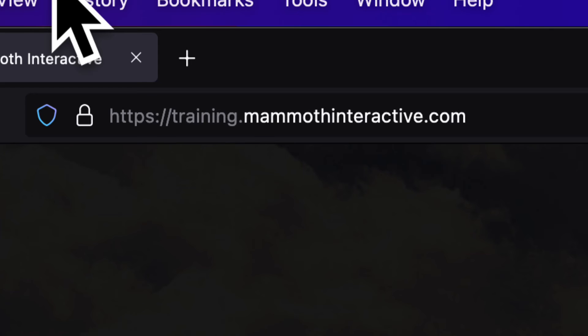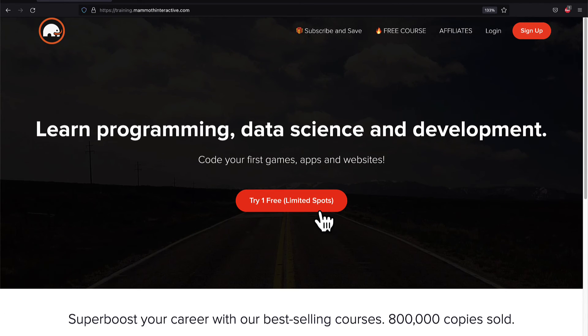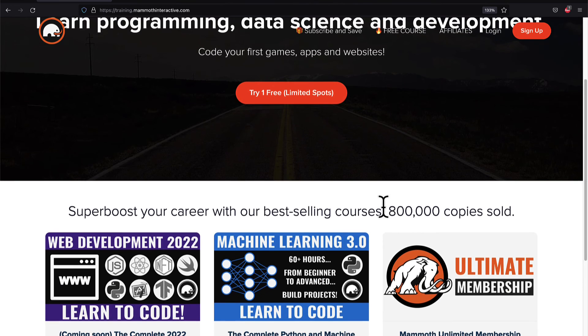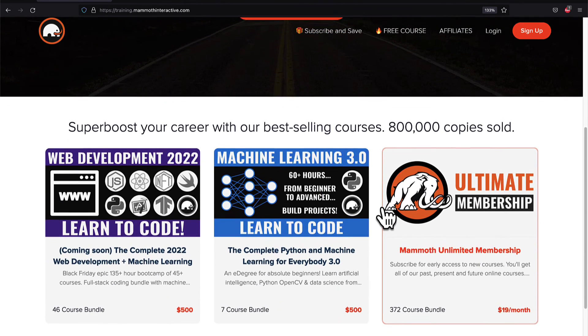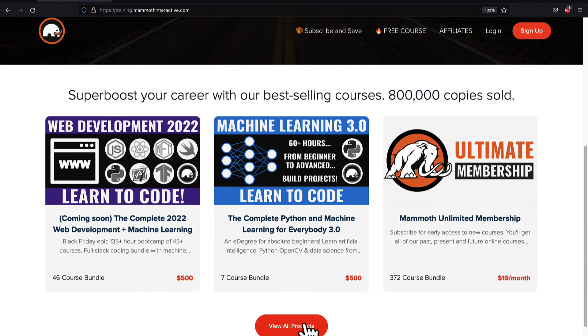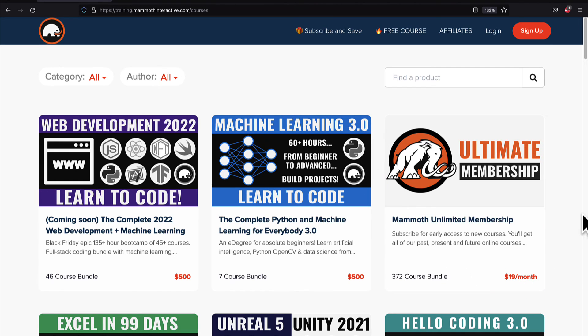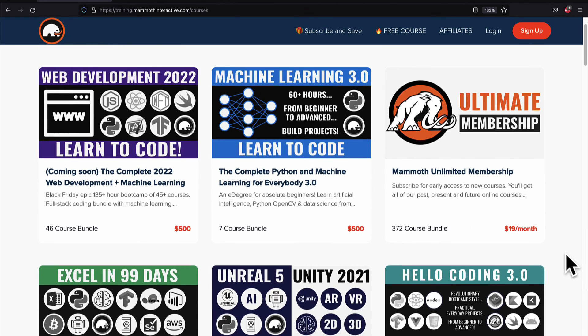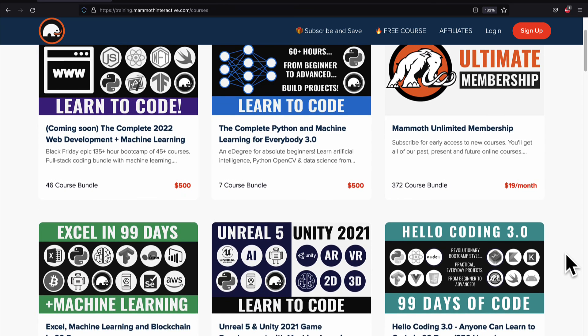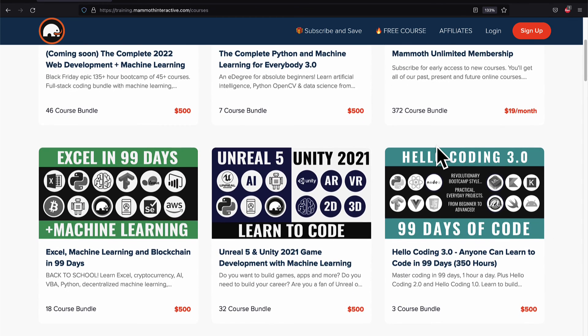If you liked this video then go to training.mammothinteractive.com. We have tons more content on blockchain, web development, machine learning, and much more. We also have a membership for just $19 a month where you can get access to our 372 course bundle and counting.